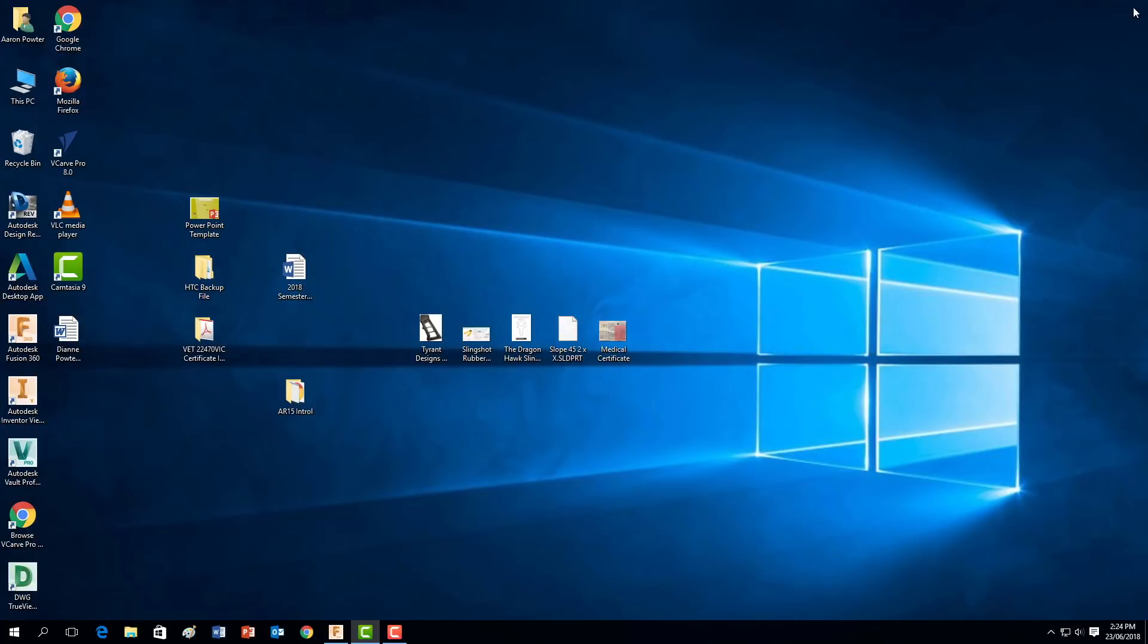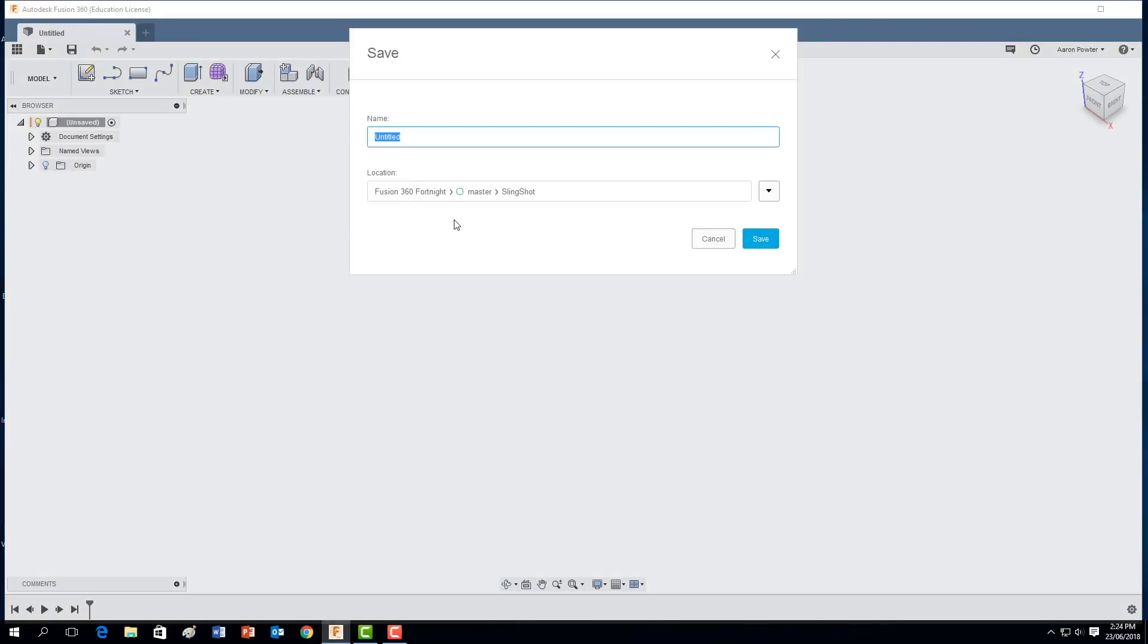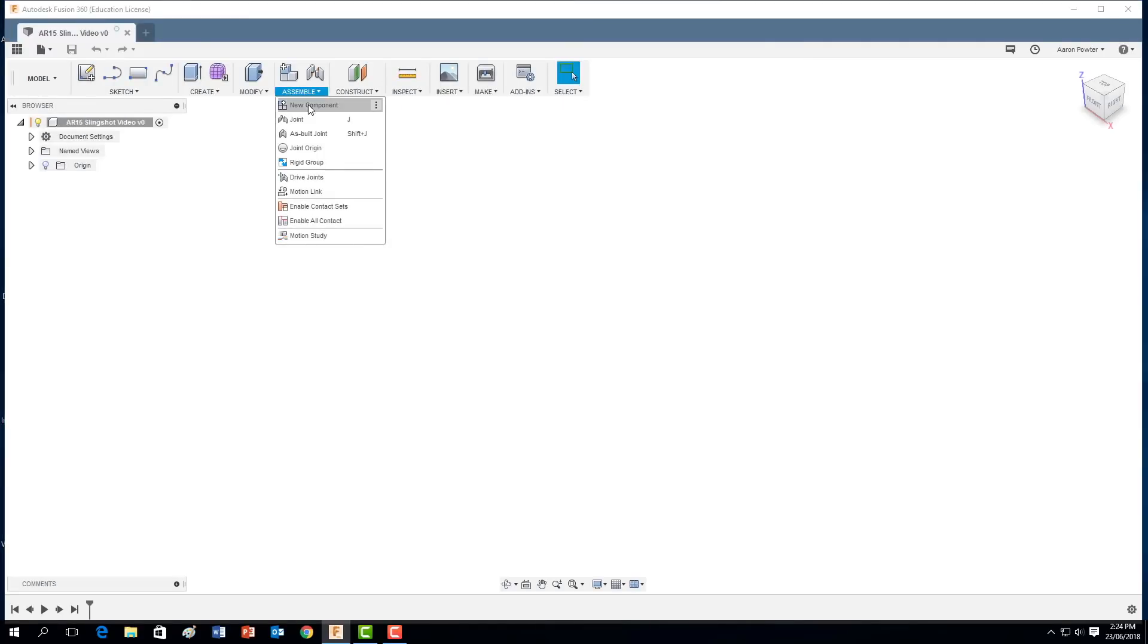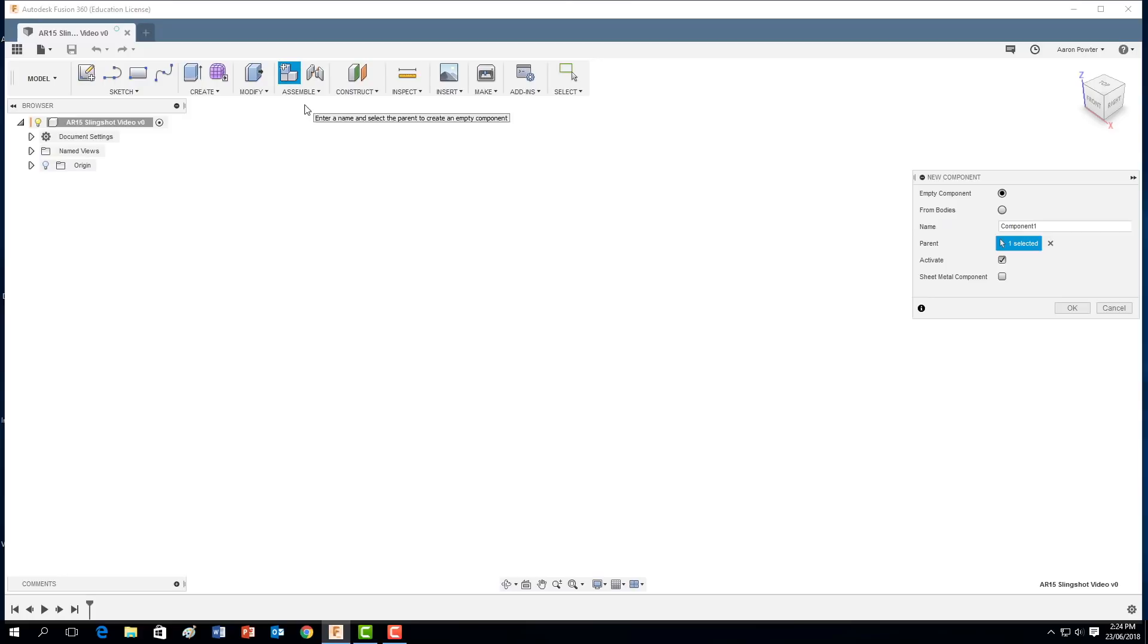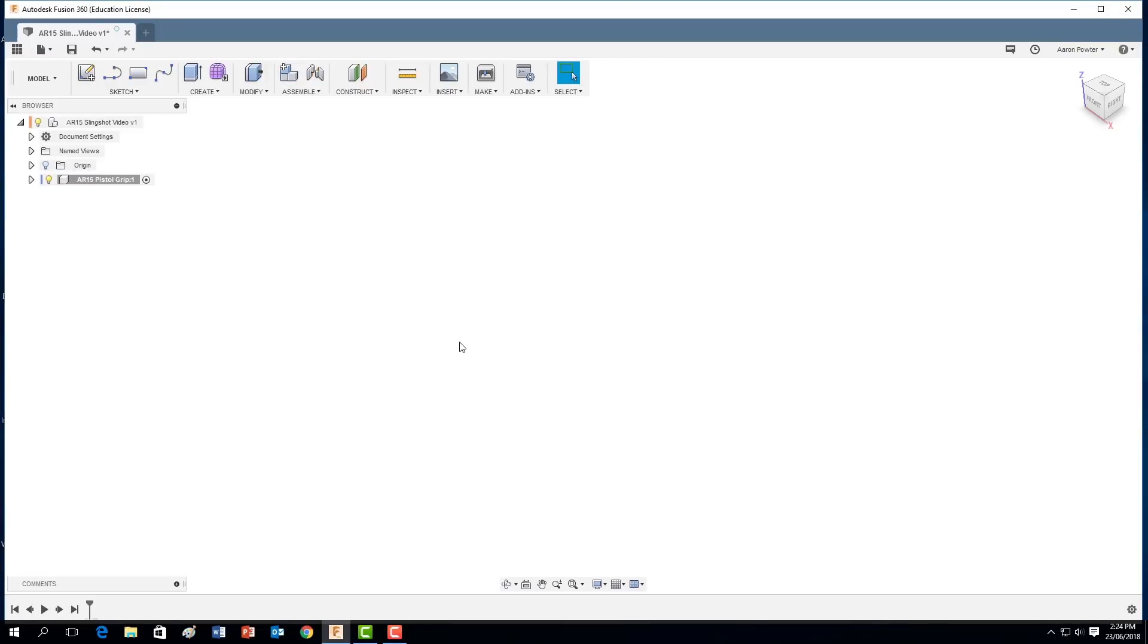Alrighty, so let's get started. So we open Fusion 360 and the first thing we need to do, we're going to do this in a top down design so we're going to save our file. And I'm going to call this AR-15 slingshot video. Click save. Alright, we're going to come up to assembly. We're going to click New Component and we're going to come straight away in here and we're going to type in AR-15 pistol grip.